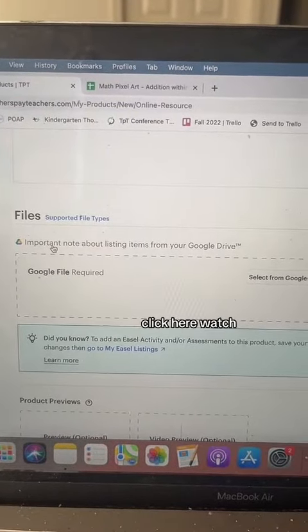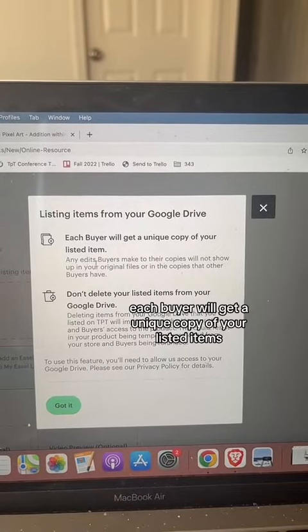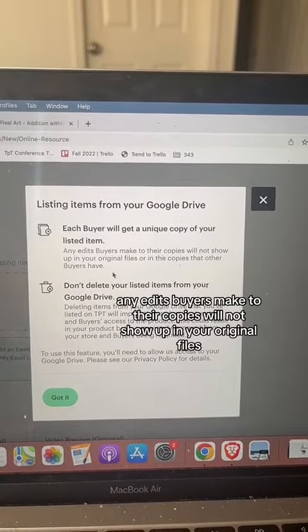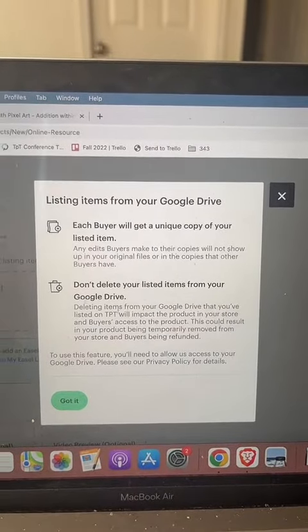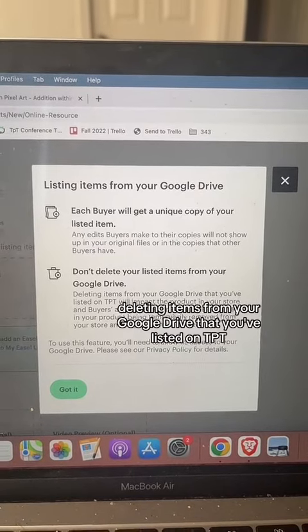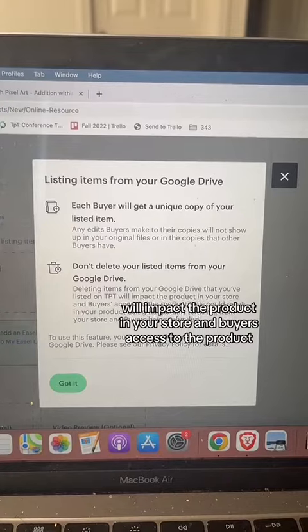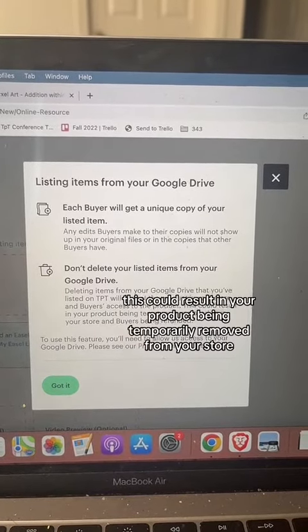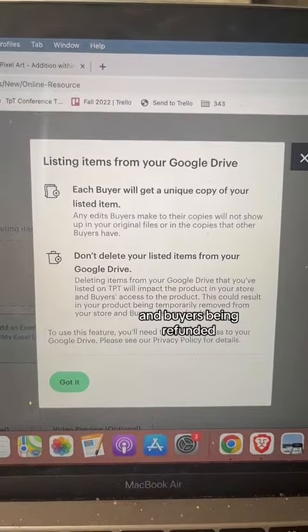Here's the important note. Watch — each buyer will get a unique copy of your listed items. Any edits buyers make to their copies will not show up in your original files or in the copies that other buyers have. Don't delete your listed items from your Google Drive. Deleting items from your Google Drive that you've listed on TPT will impact the product in your store and buyers' access to the product. This could result in your product being temporarily removed from your store and buyers being refunded.